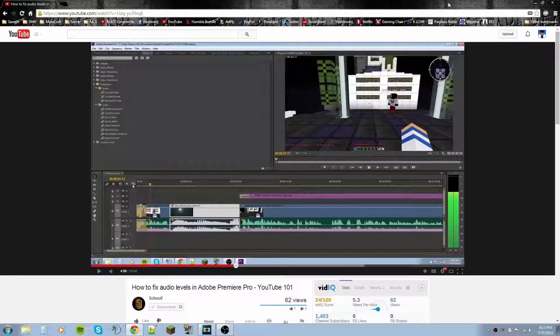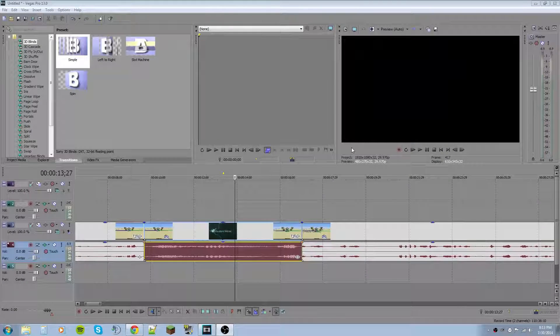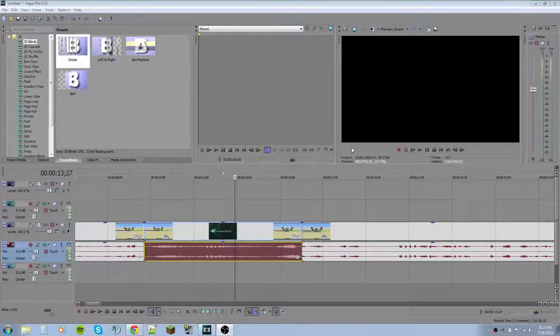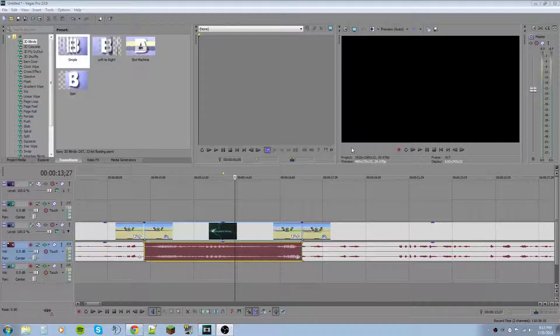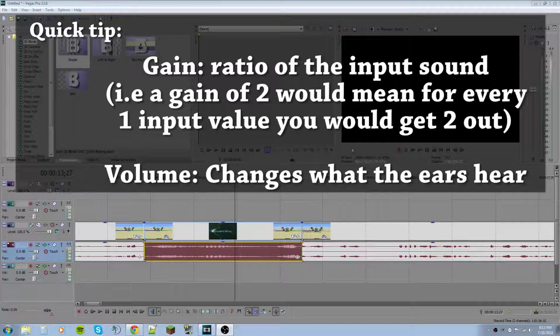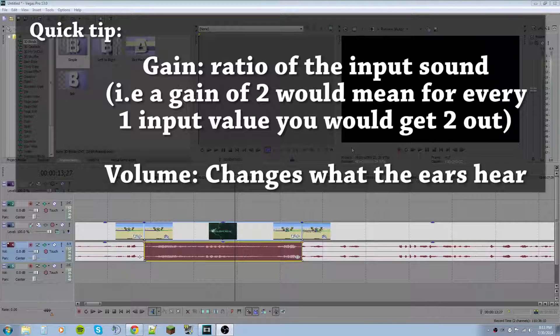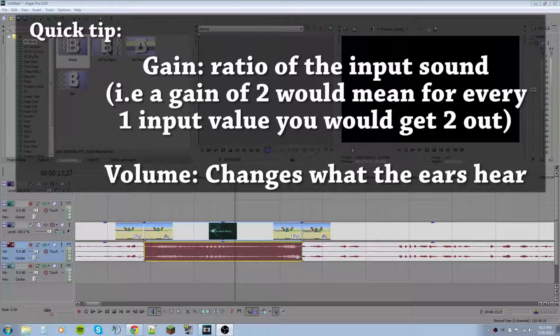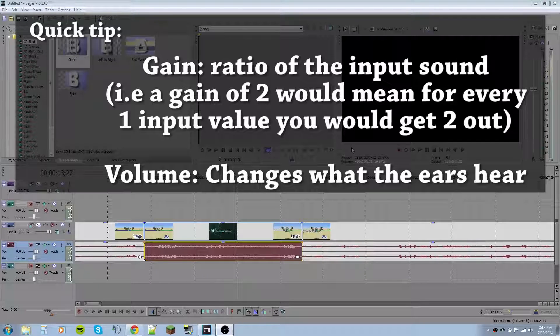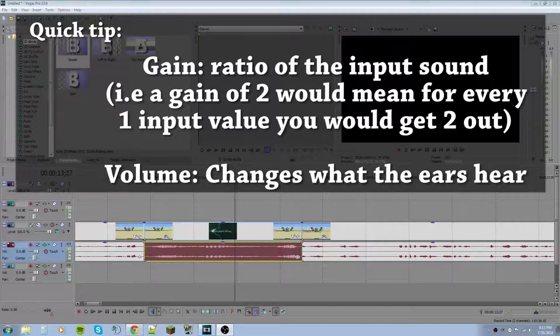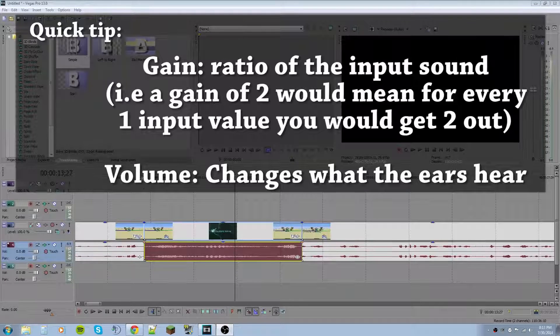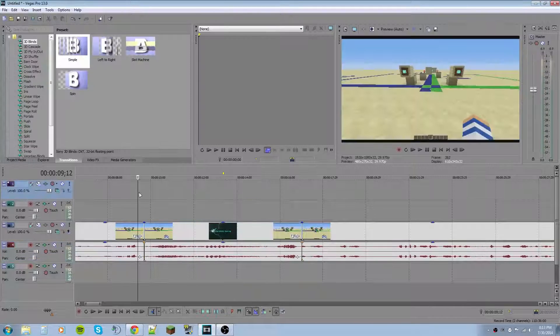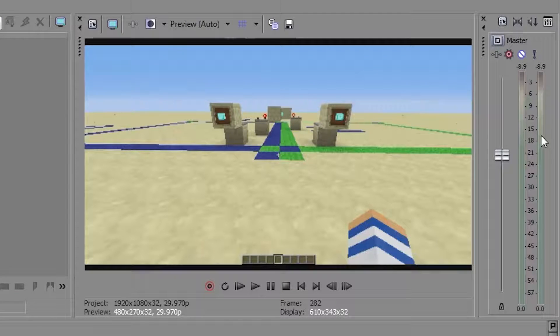Now let's get over in Sony Vegas Pro 13. In Sony Vegas Pro 13, I don't think they have an audio effects rack like Premiere Pro does. So you can't just drag and drop a gain, an exponential gain, constant gain or constant power onto the video. But for the most part, in that video, as I was saying, you want to keep your audio levels in a certain area.